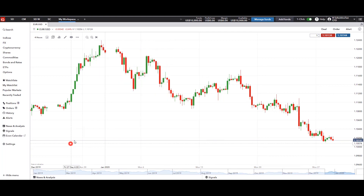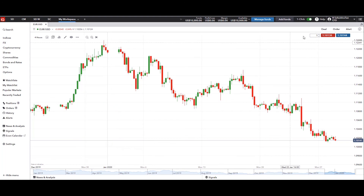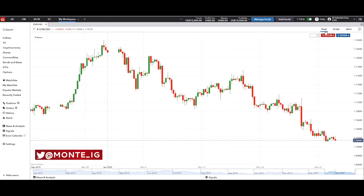That's pretty much it for charting. Up next we're going to take a look at trading, which means we're going to look at those three items in the top right corner — the deal, the order, the alert, and the information. We'll look at the information in more detail, so stay tuned. From all of us here at IG, thank you so much for watching.